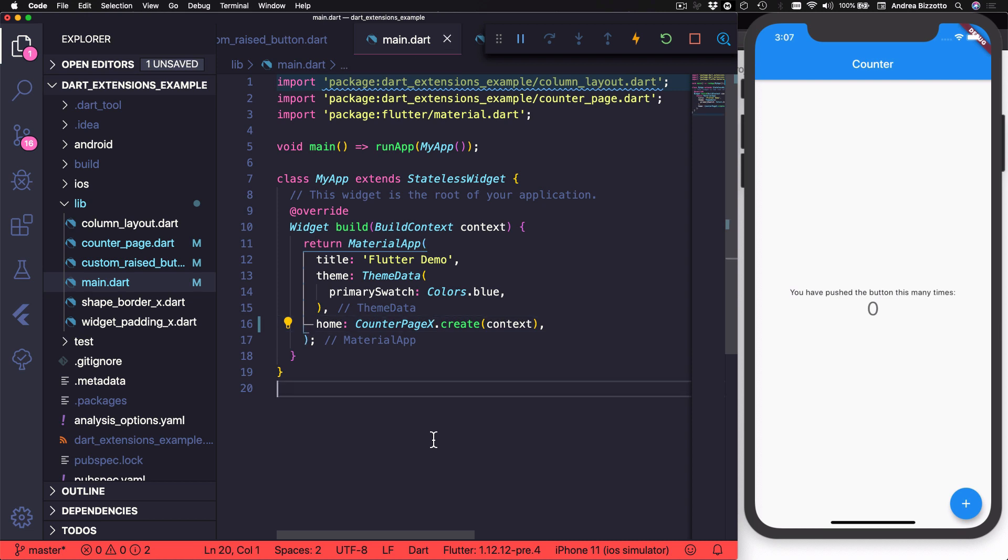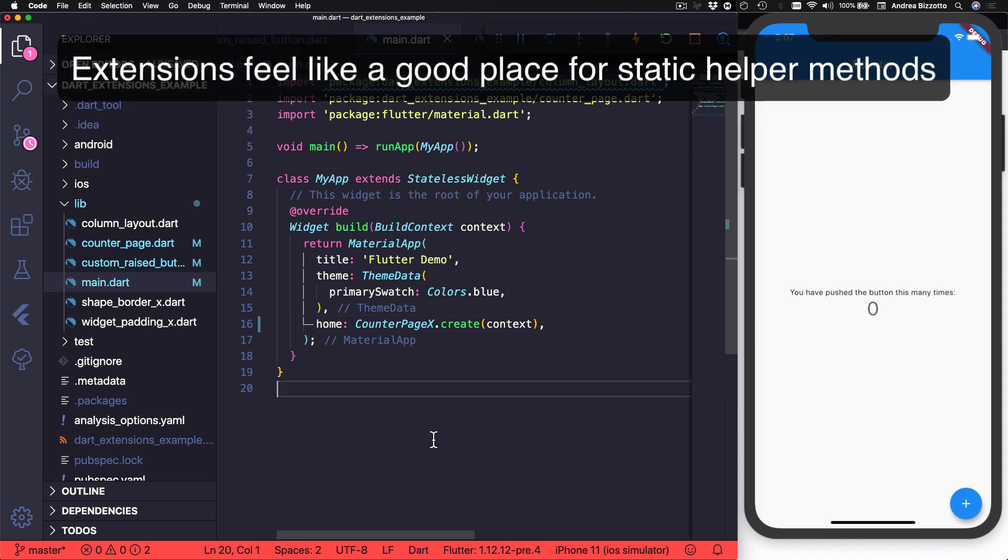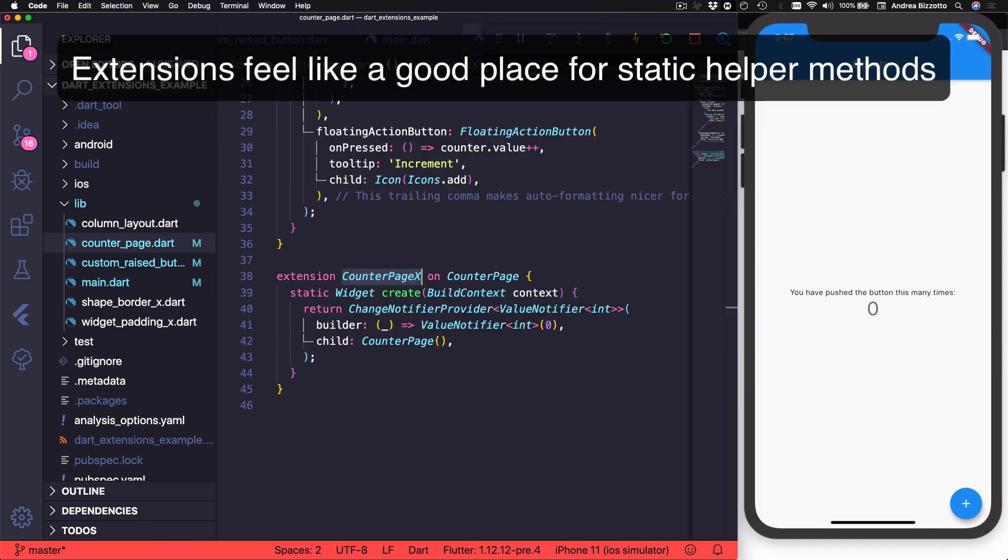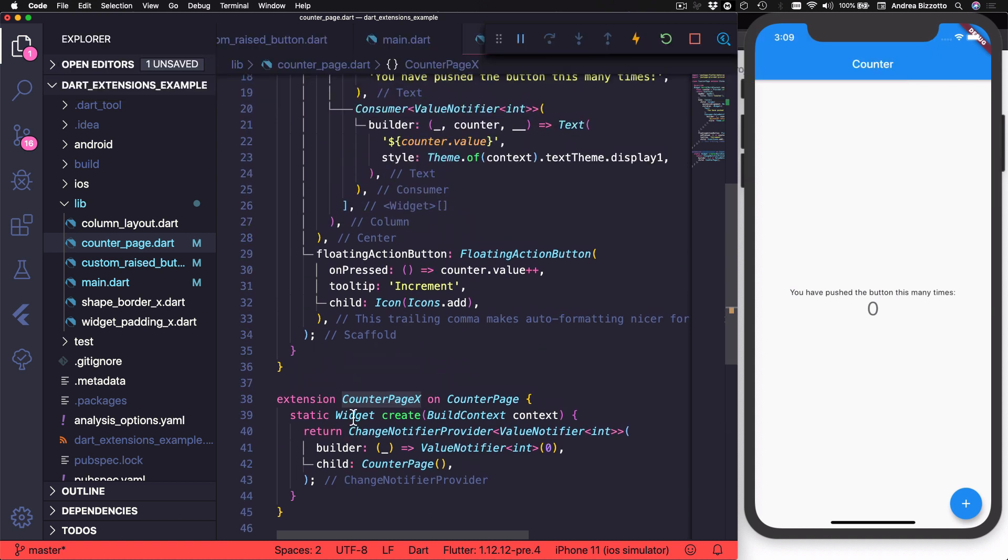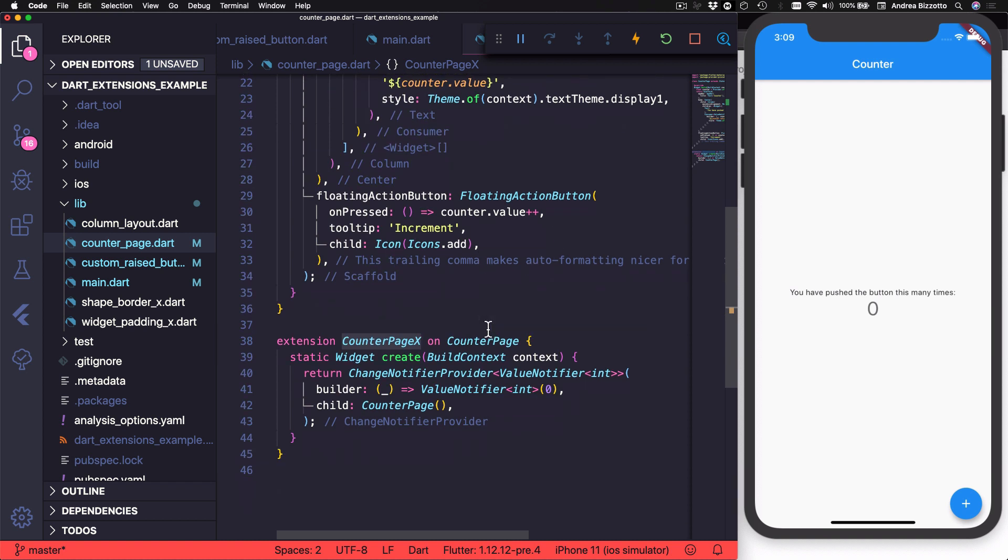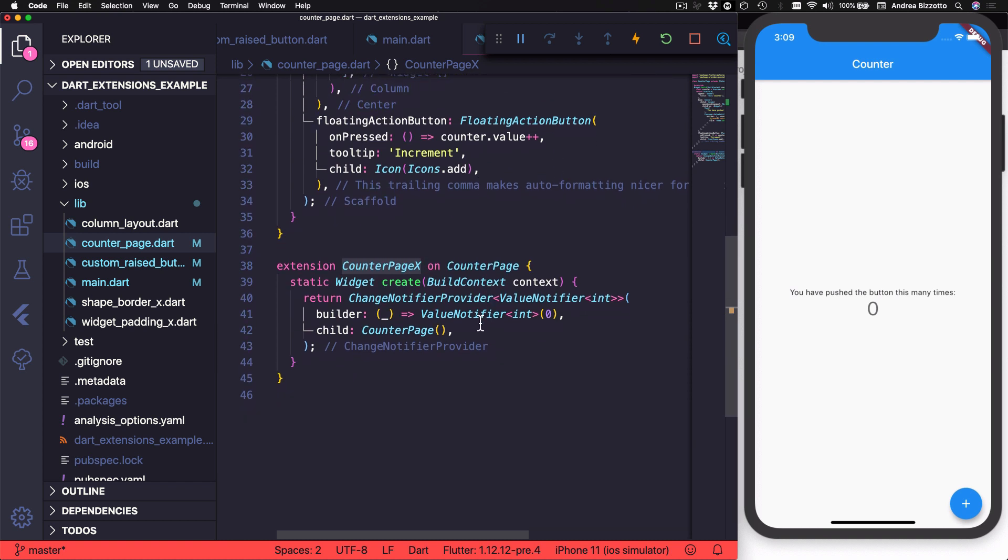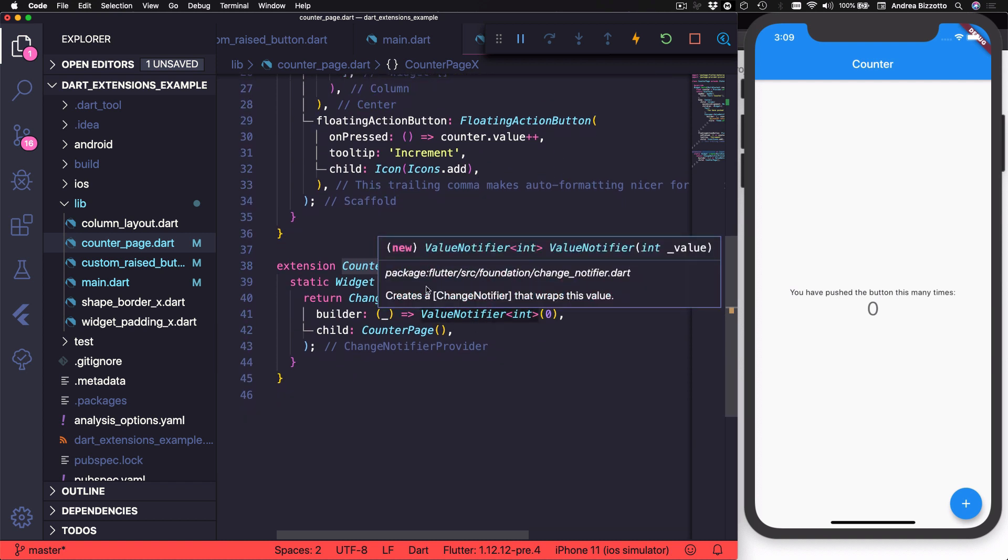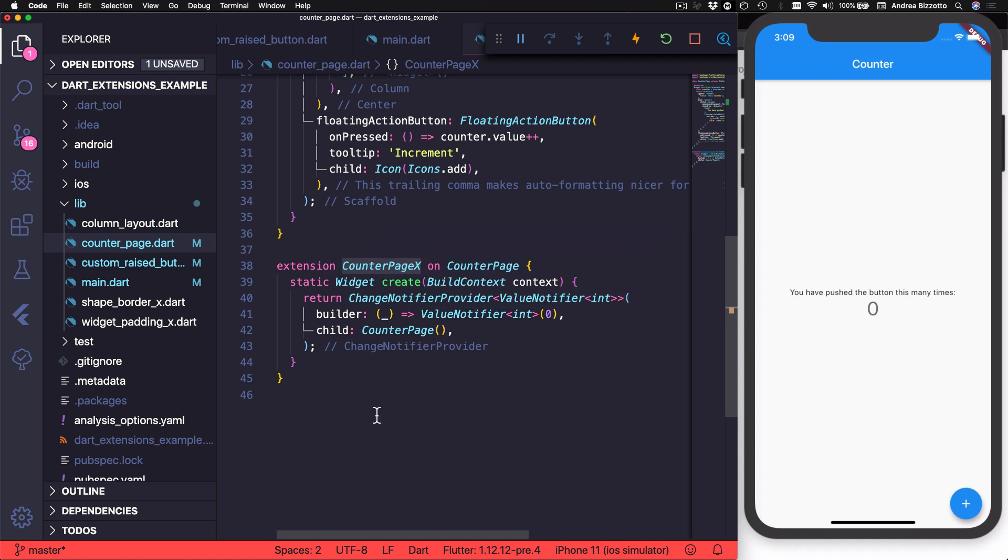And in general, I feel that extensions might be a good place to hold static helper methods for existing classes. Because they let us more clearly separate all the main functionality inside our classes from any class specific helpers that we might need.